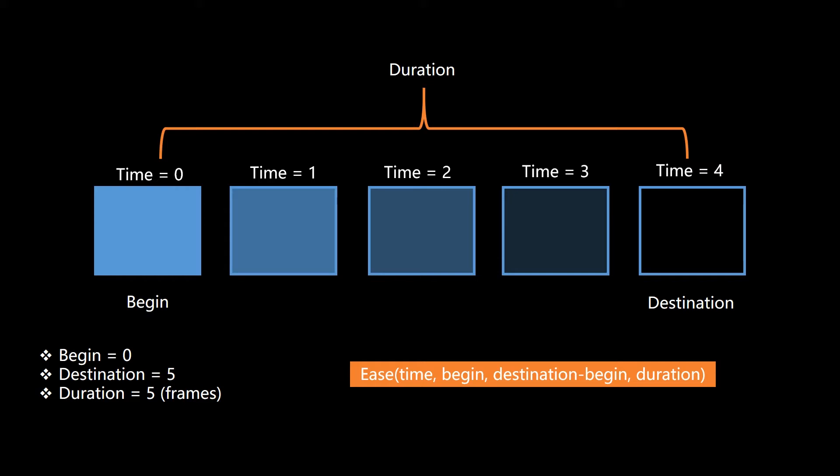So each step of the way, the ease function is telling us where it should be. In the case of linear, it's going to be exactly like this. They're equally distanced apart. In an ease in function, they'd be closer here and then farther apart over here as it speeds up on its way. So now let's go to some code and I think this will make more sense.